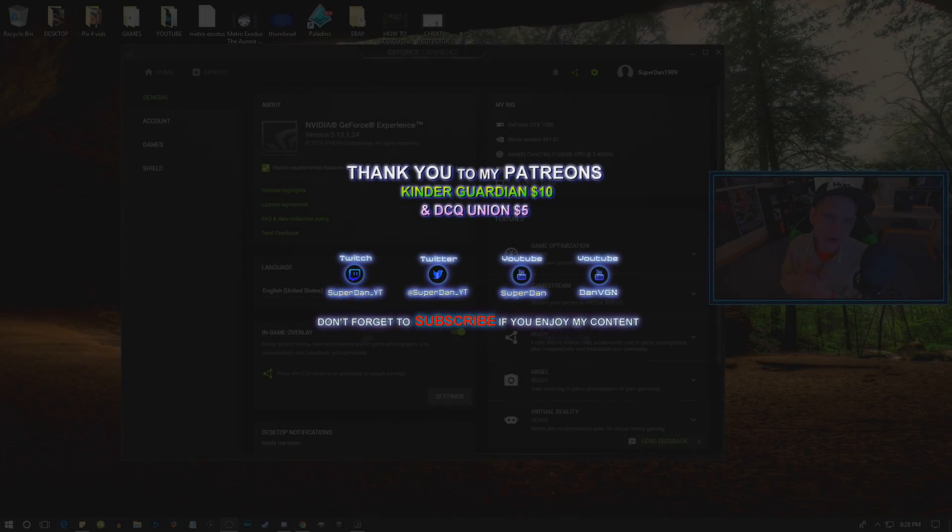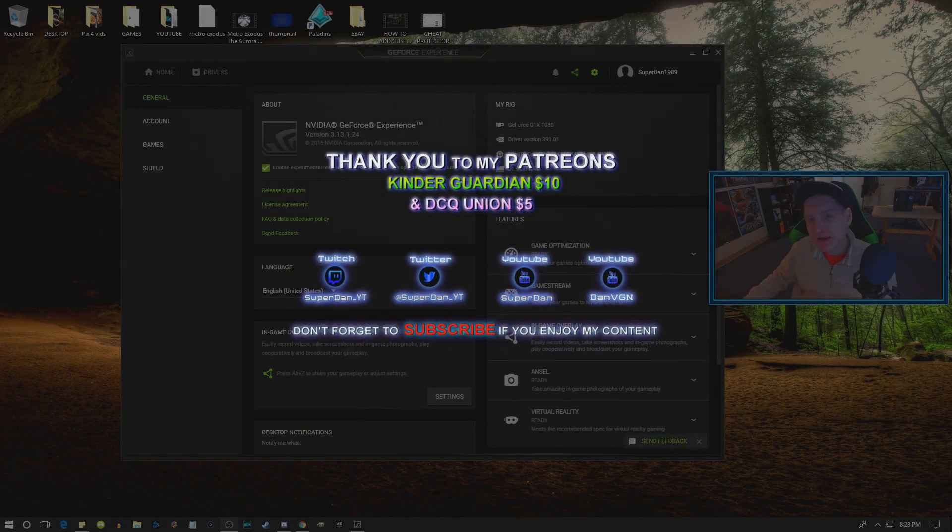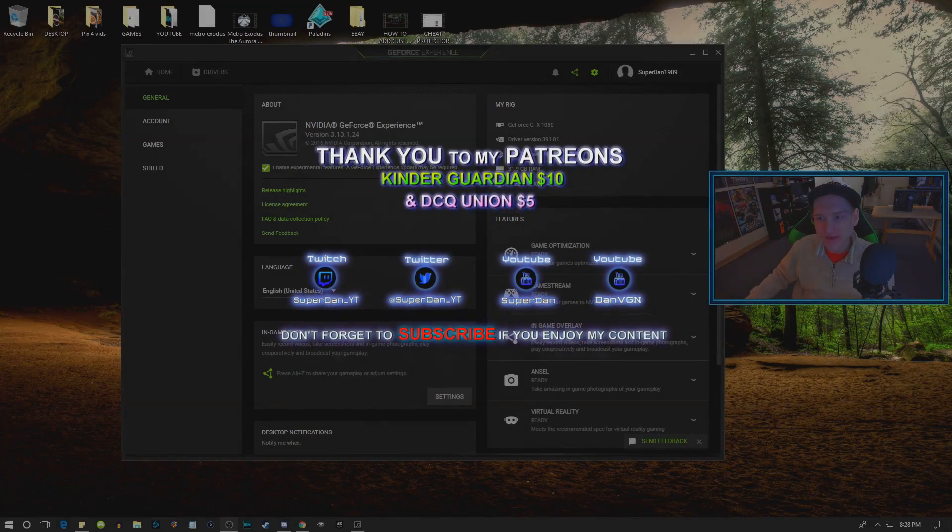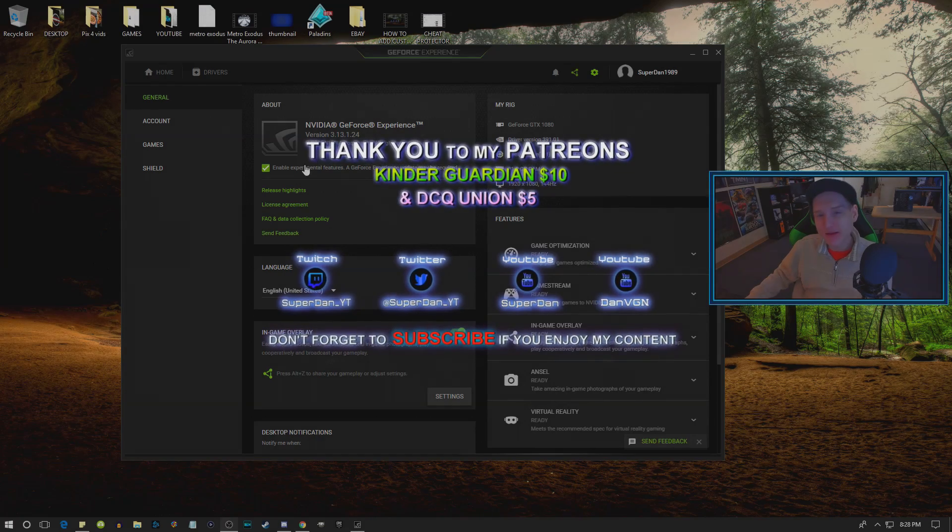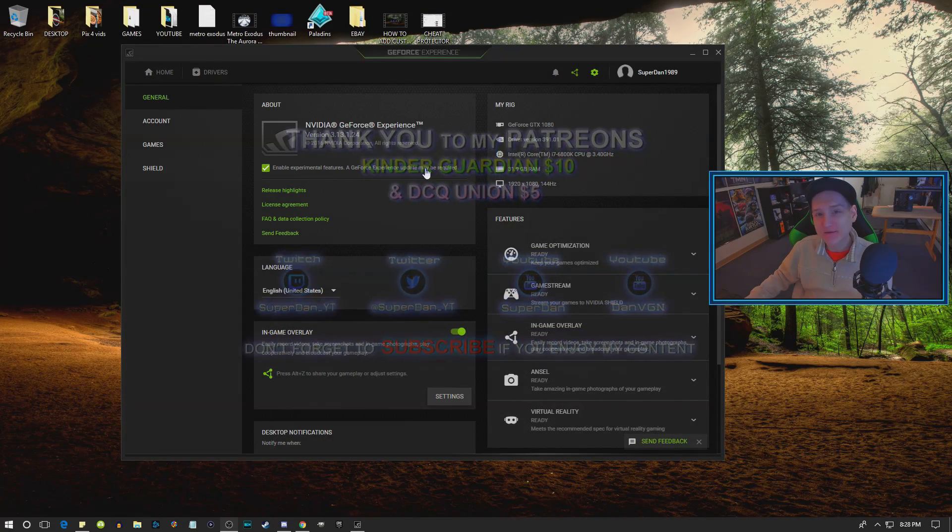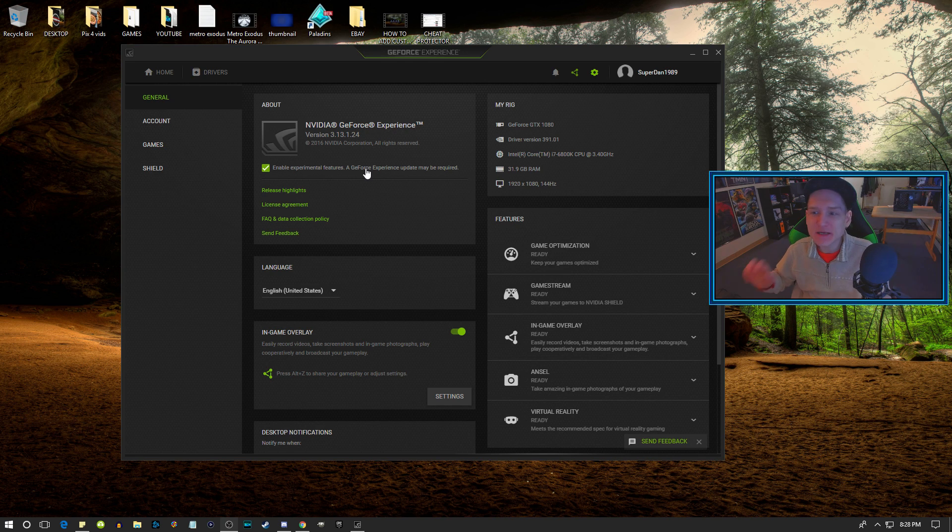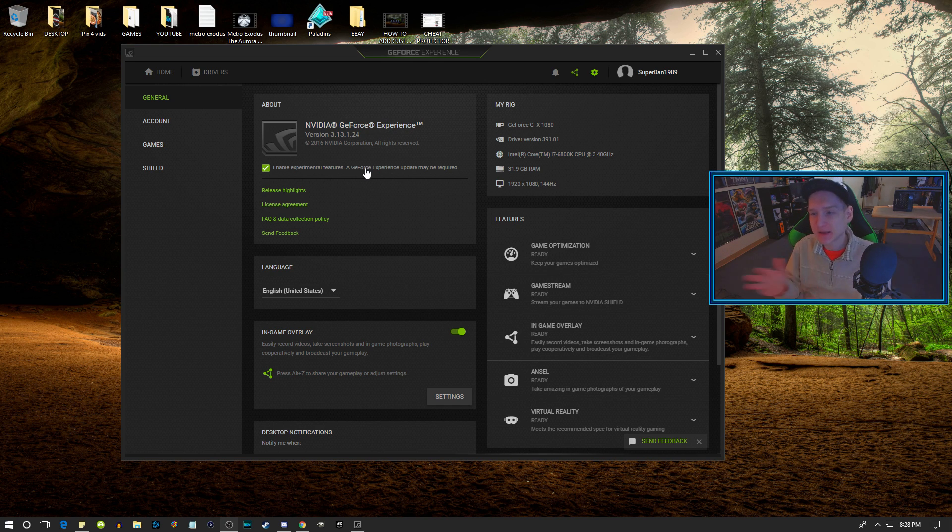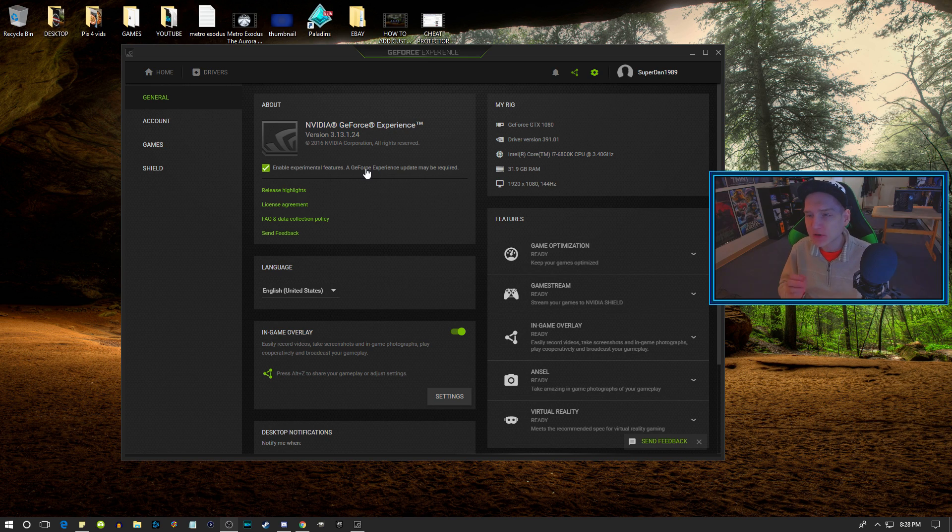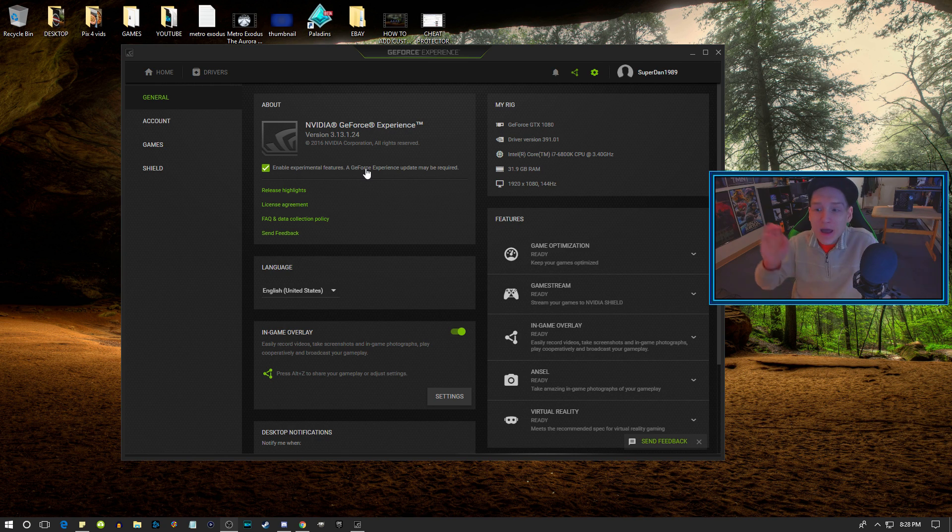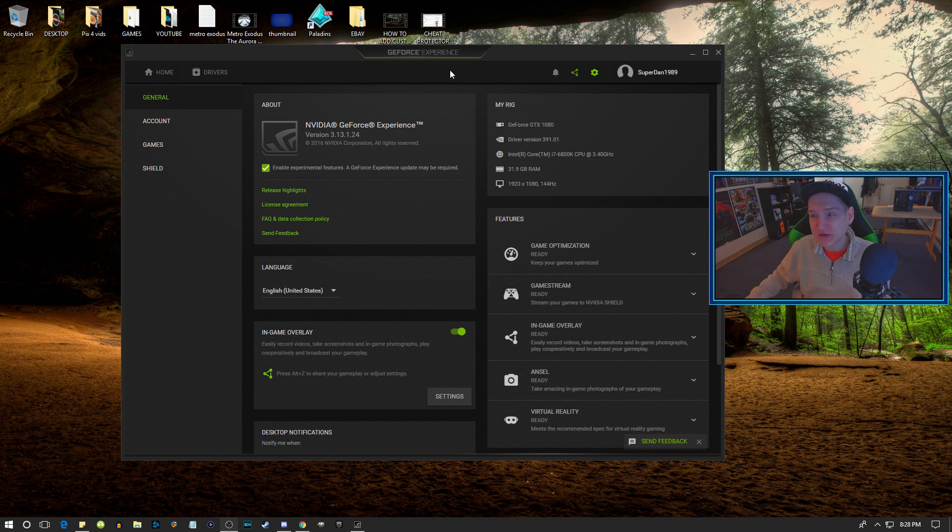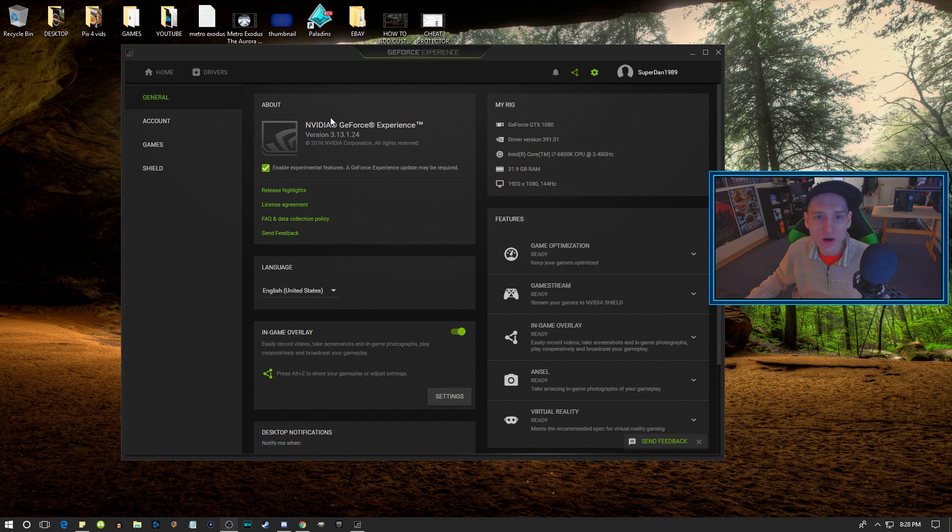I have a very short video on how you can enable experimental features on the NVIDIA GeForce application. Sometimes it'll just sit there loading and downloading and it'll never actually enable the experimental features. How you fix this is very simple: you uninstall GeForce Experience and then you reinstall it.